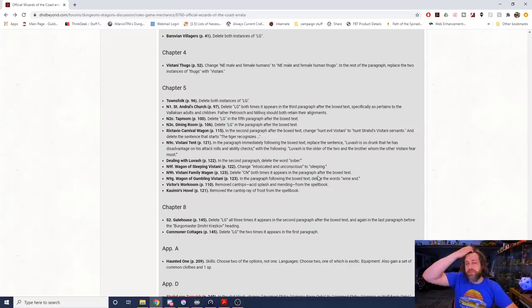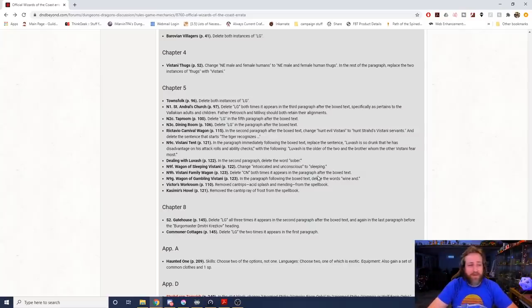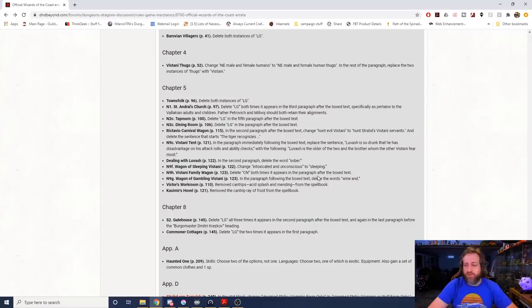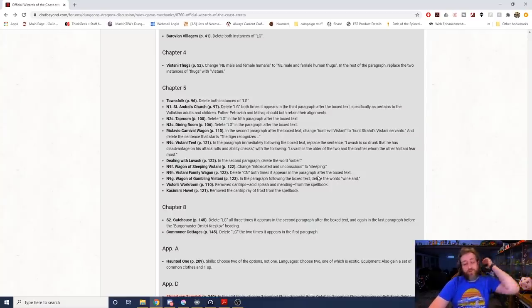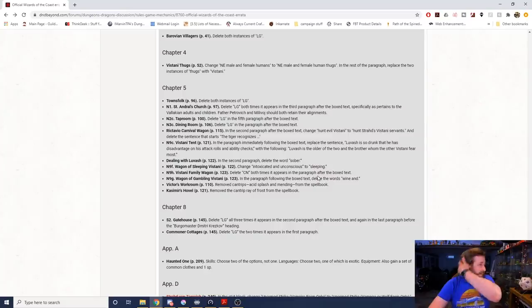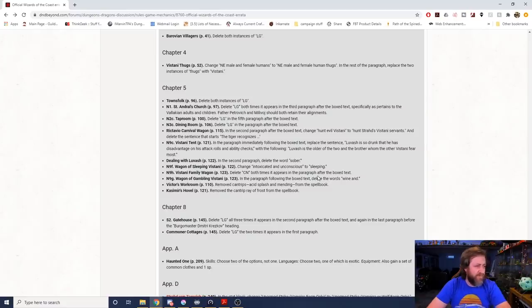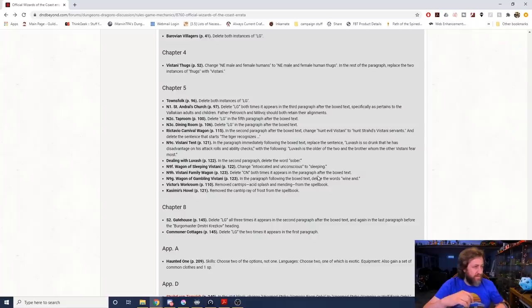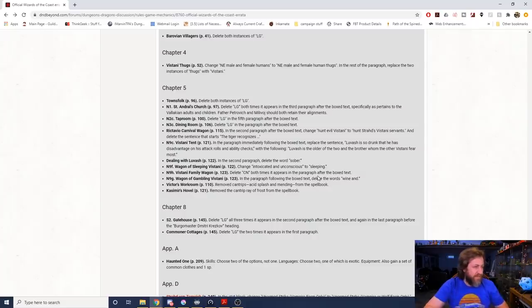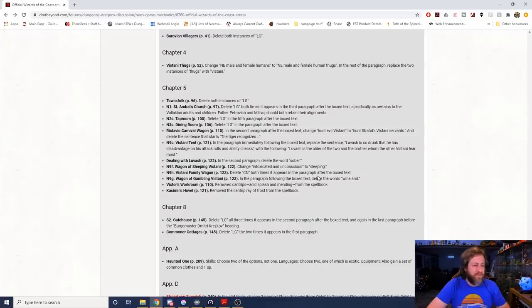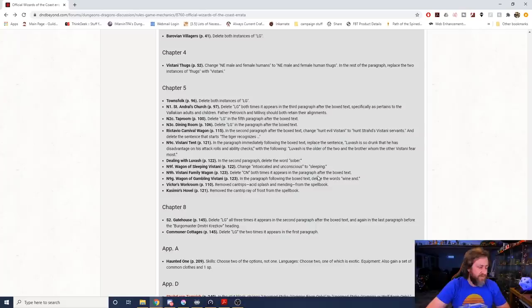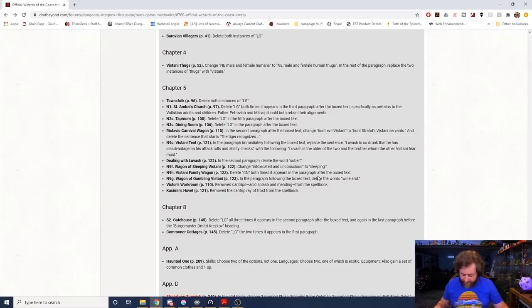If the characters leave the castle, the thugs accompany them, it would say the Vistani accompany them. Okay, then in Chapter 5, this is a big one here, page 96 is the start of it. Again, more removal of alignment. On page 97 in Saint Andral's Church, delete lawful good both times it appears in the third paragraph after the box text, specifically as it pertains to the Vallakian adults and children. Father Petrikov and Milivoj should retain their alignments.